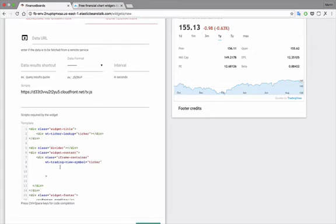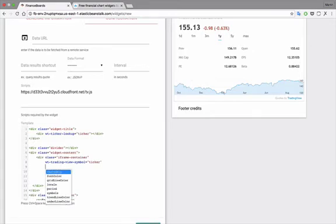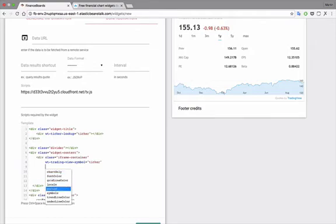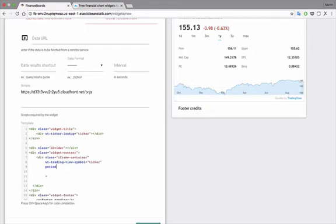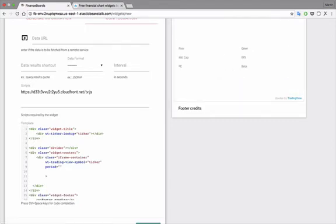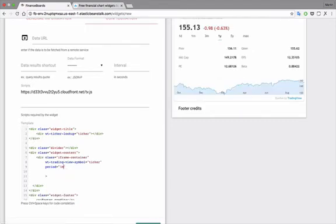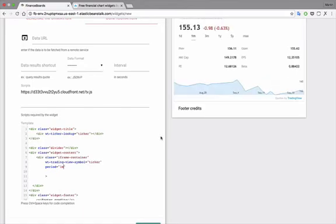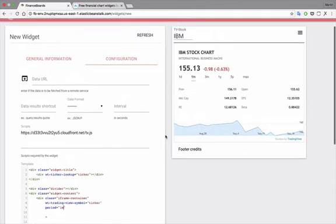So now let's look at the possible customizations here. So we can, for example, specify the period, then we'll say period, let's say, one month. And here we can see that the widget has been redrawn.